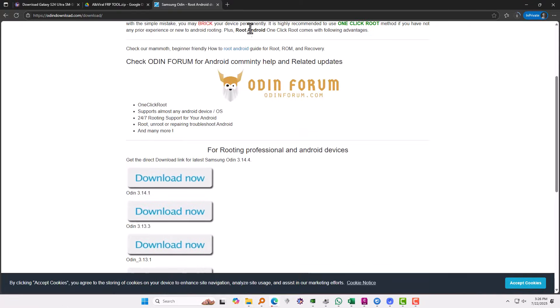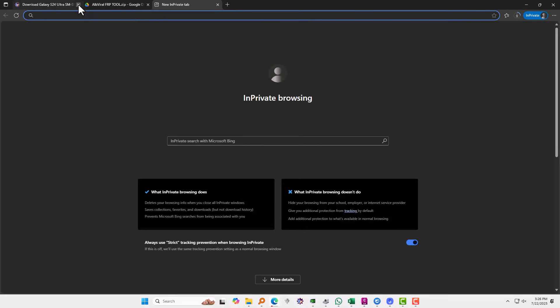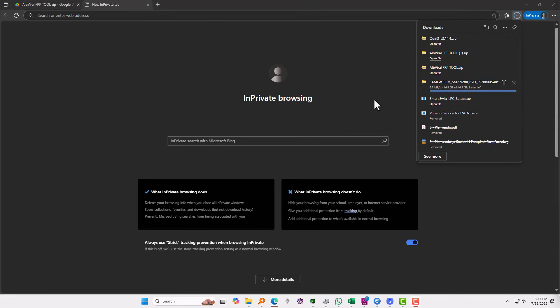Okay, I'm going to speed up the video and I'm going to get back to you once the download is completed. Okay, we are almost done. It will take just a few seconds for the file to download. Okay, great.